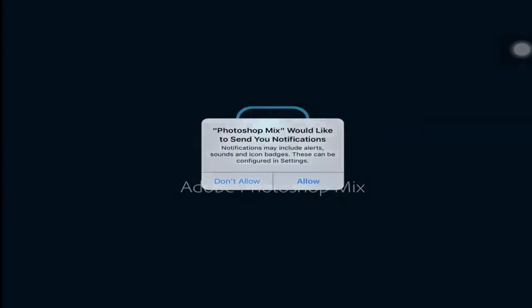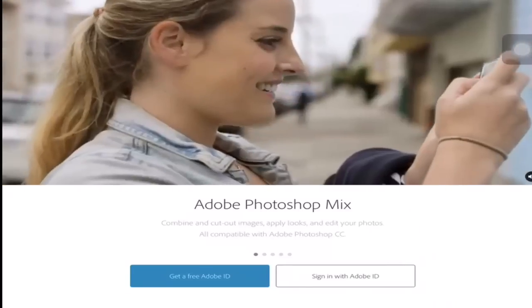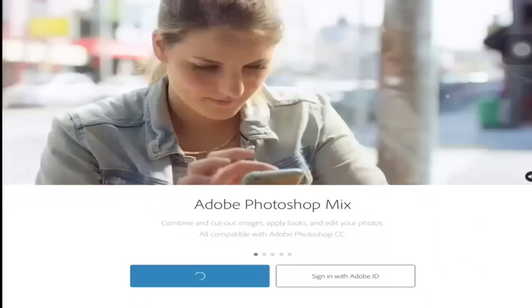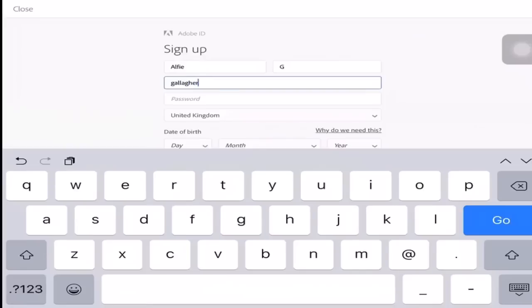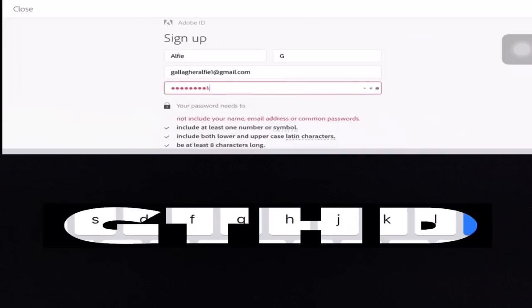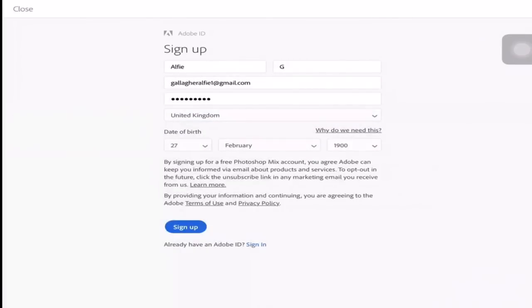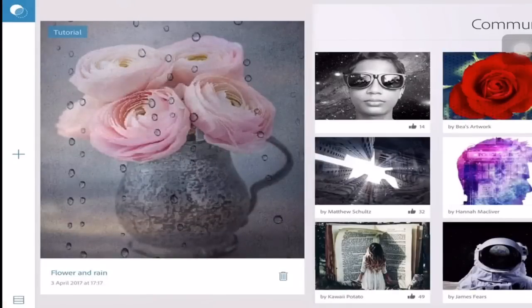It'll ask you to get a free Adobe ID or sign in with an existing Adobe ID, so we're just going to do 'get a free ID'. You have to make an account - hang on a sec. Okay, we've made the account.